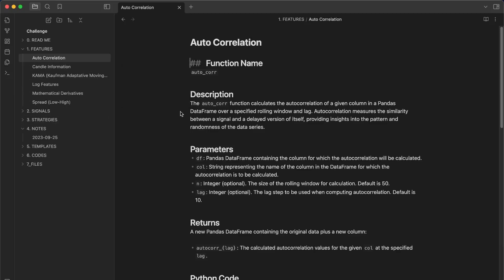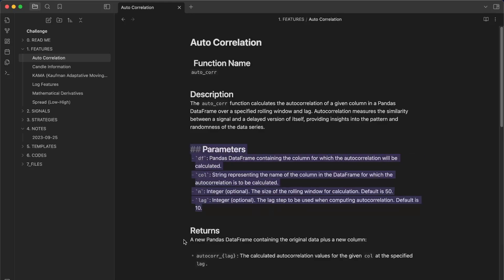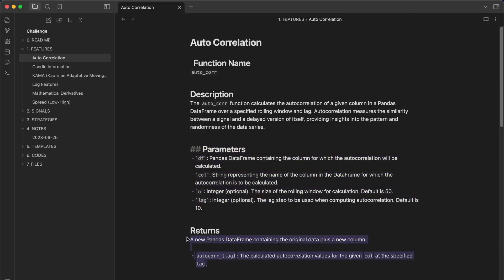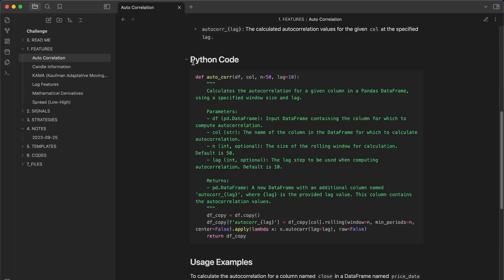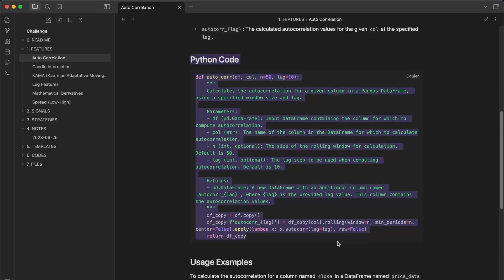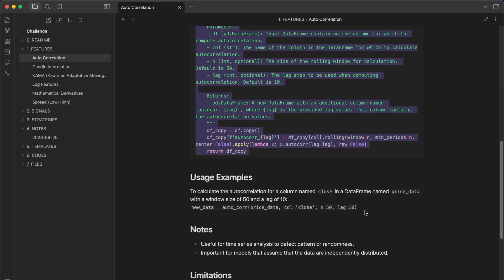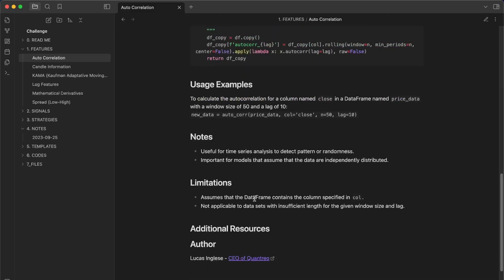Now let's take a look at how I document my features. It follows a template: first a description, then the parameters of the function, the return value, a small code example, and notes including limitations. There's also an author field — if you create your own features, put your own name so you know where they came from.